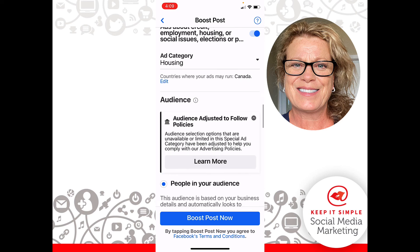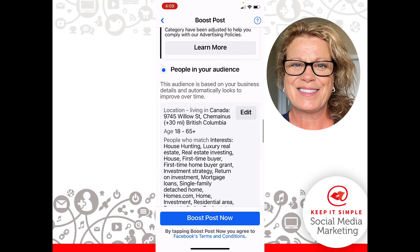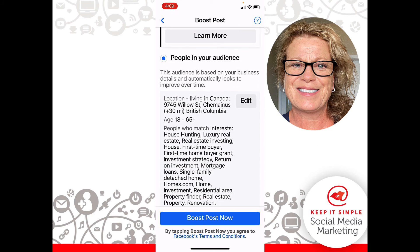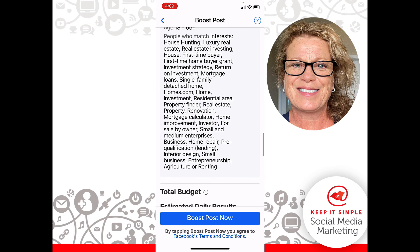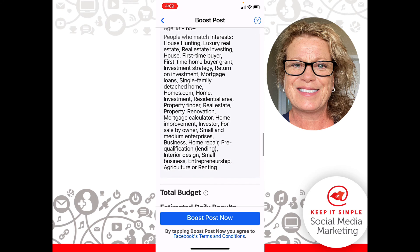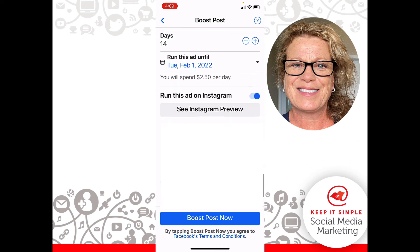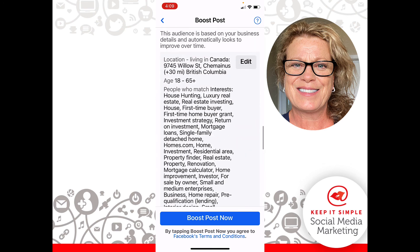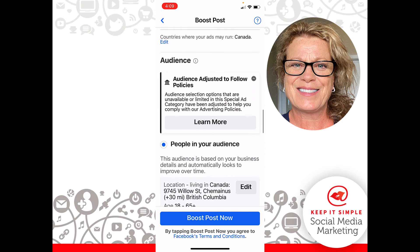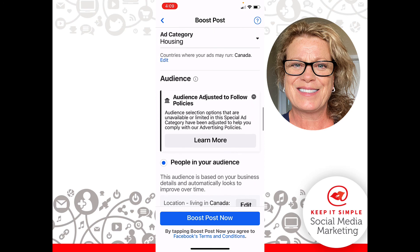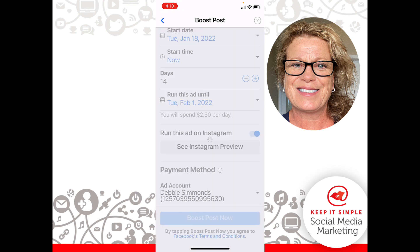We have a number of targeting interests set and we have the amount of money we want to spend. Now we're going to go ahead and click Boost Post Now — and there we go.